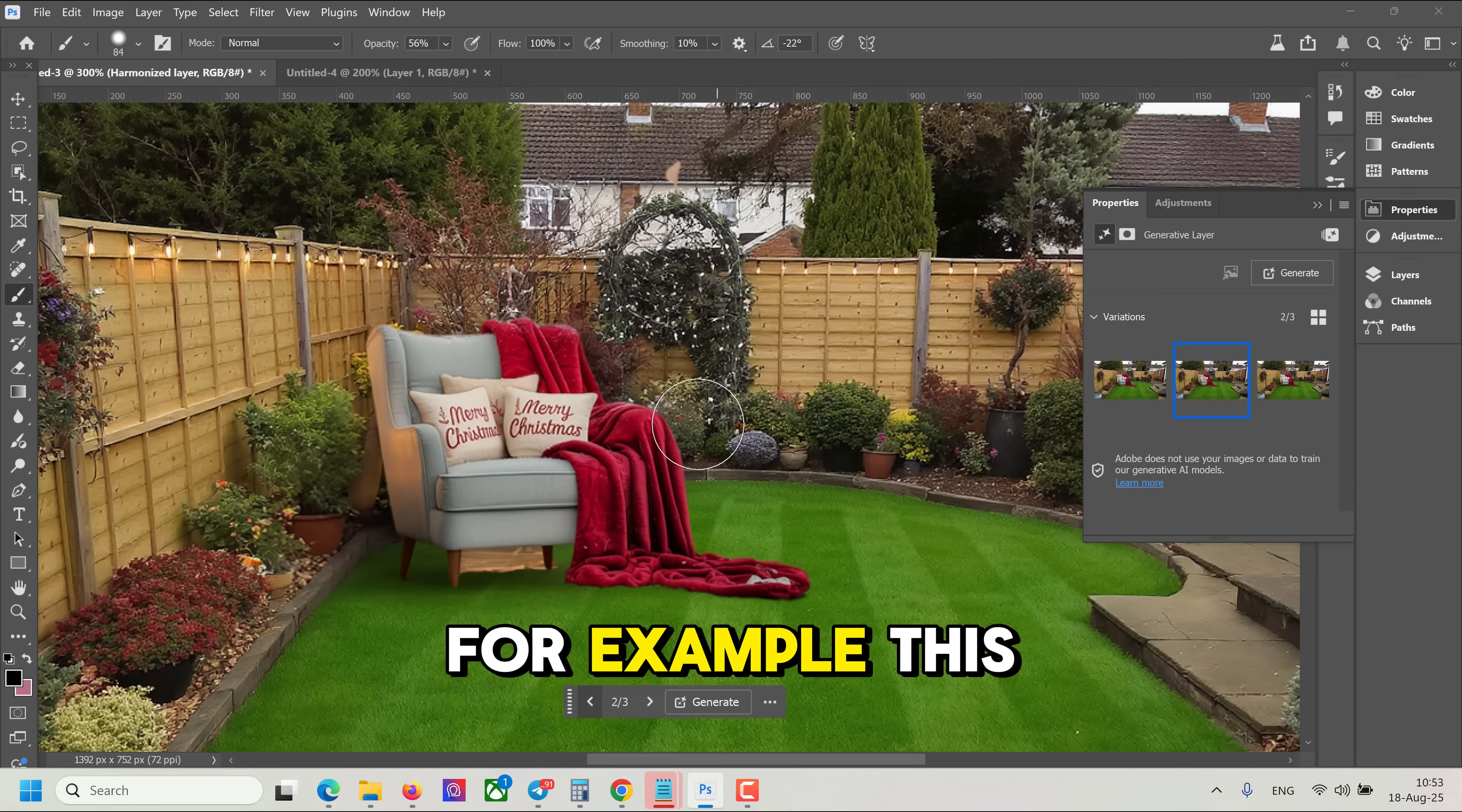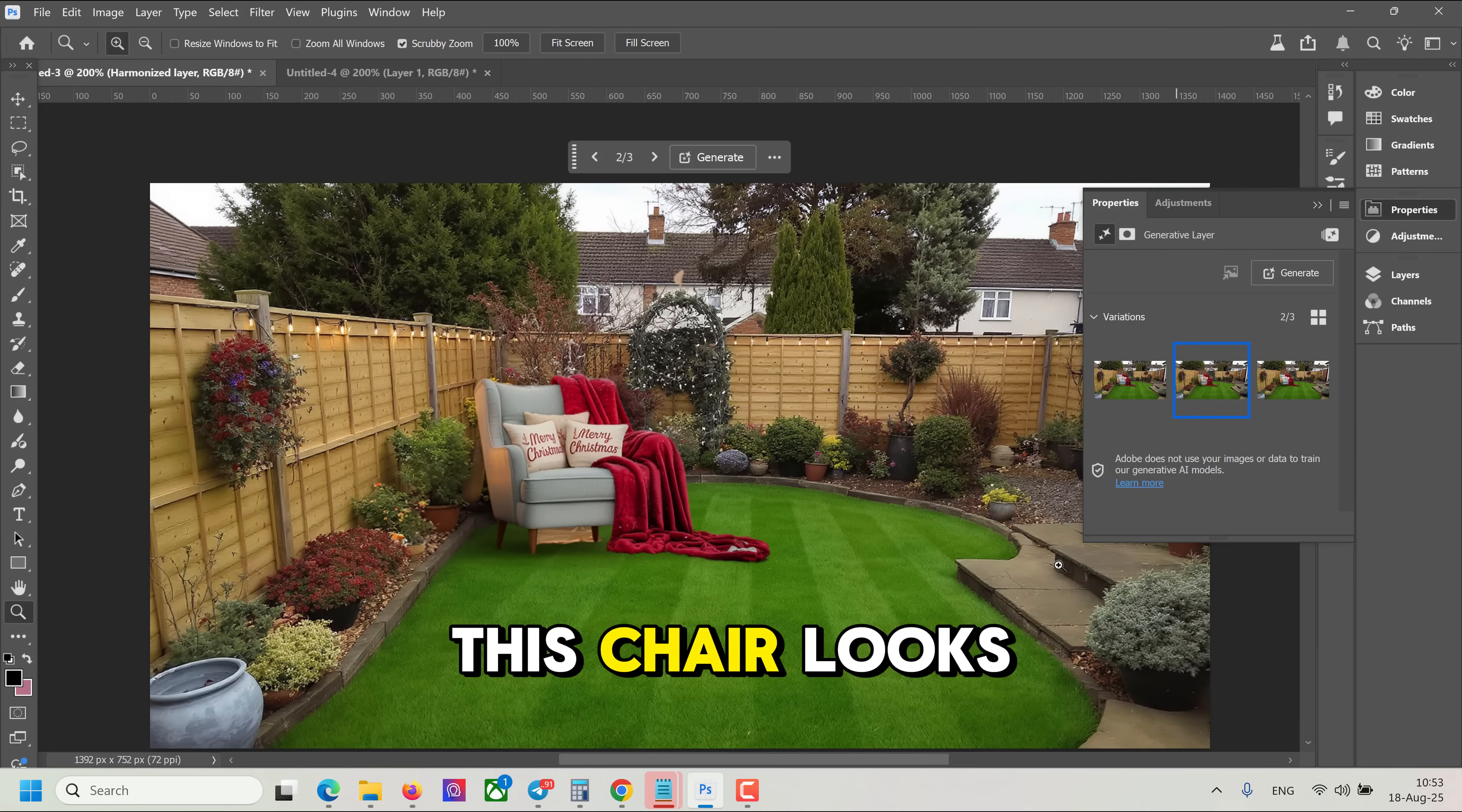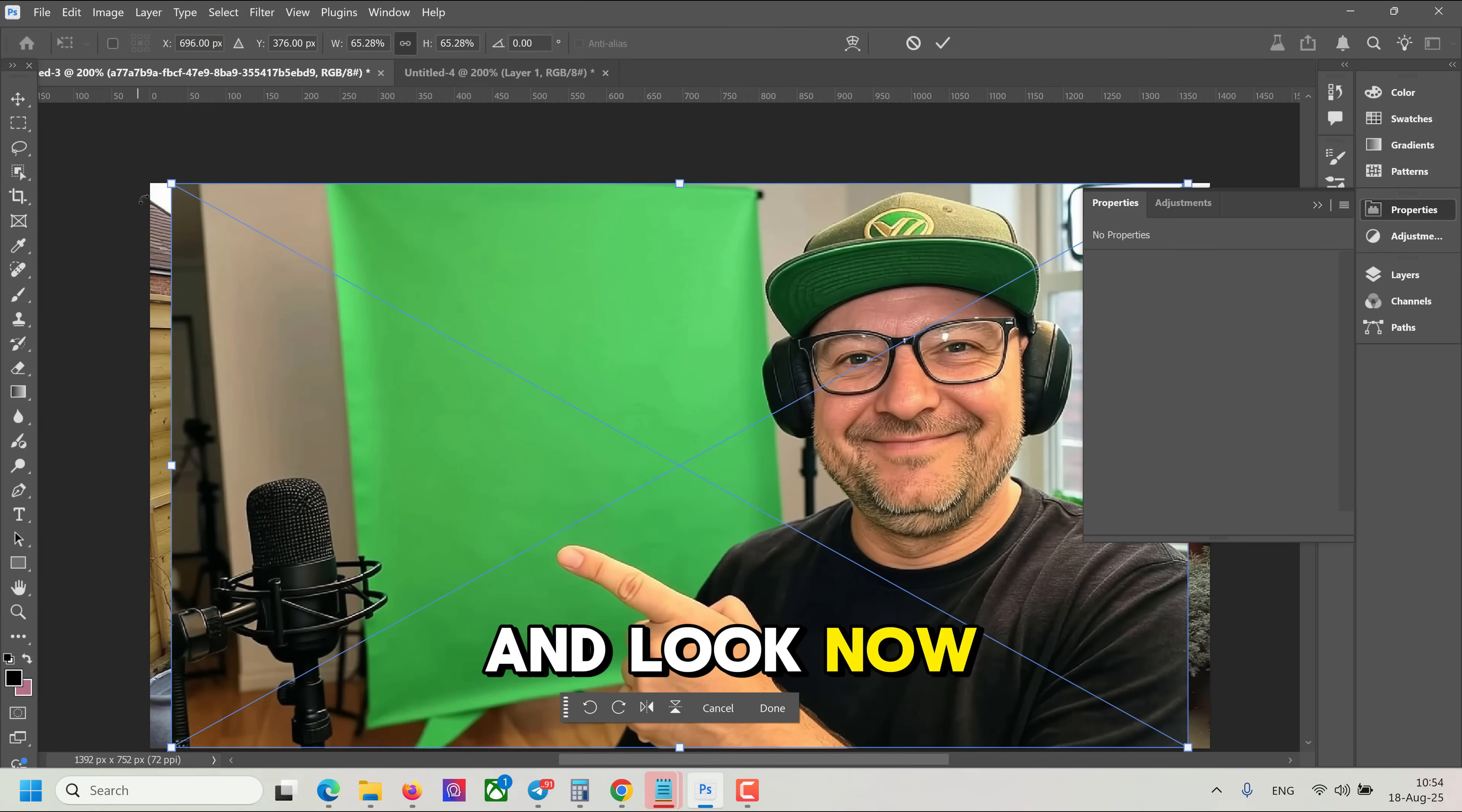For example, this one. And now I zoom out and look. This chair looks like it belongs to this scene. And look, now I can even add myself to this scene as well.